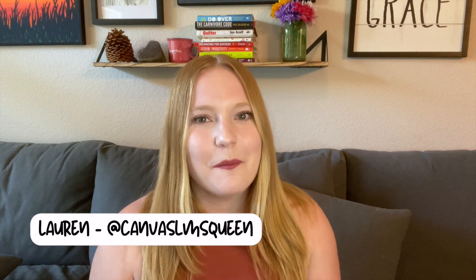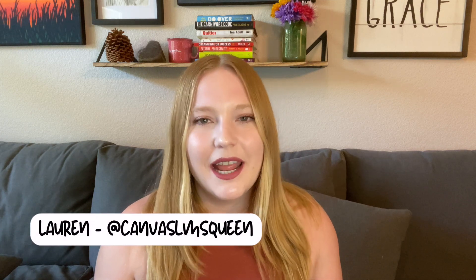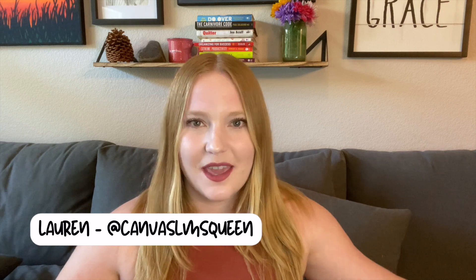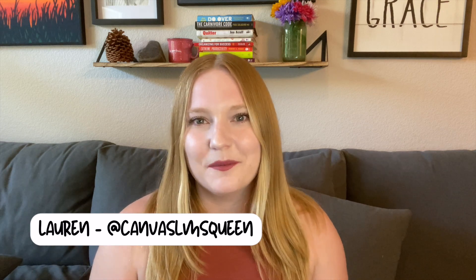Hey everybody, welcome back to my channel where we talk all things Canvas. In case you're new here, my name is Lauren and I am the Canvas Queen. I'm so excited to be posting again. It has been a little bit since I've posted because I've been creating so many Canvas-related things.